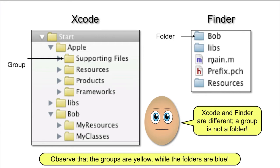Here are two groups called Products and Frameworks that have no presence in the Finder. So, the conclusion is that Xcode and Finder are different. A group is not a folder.